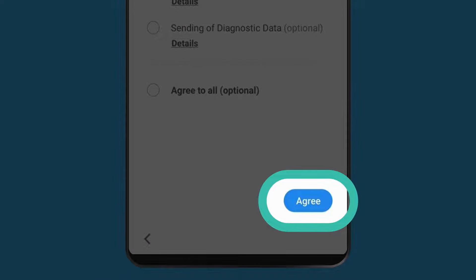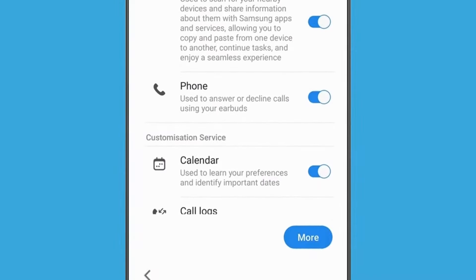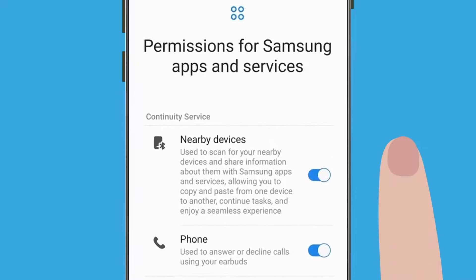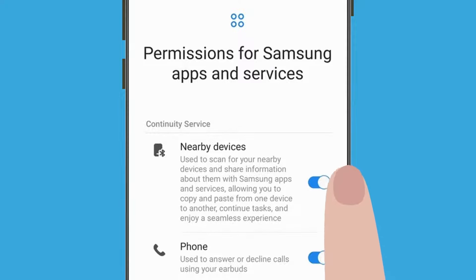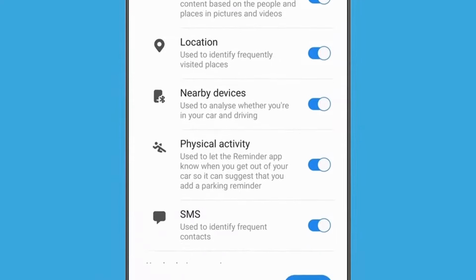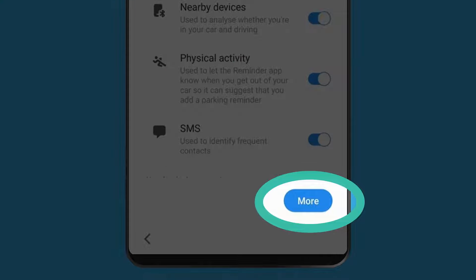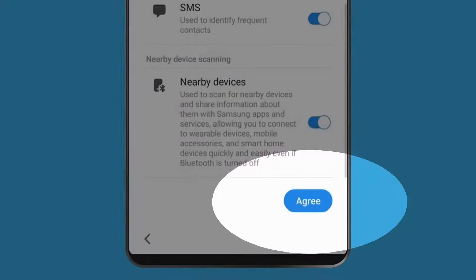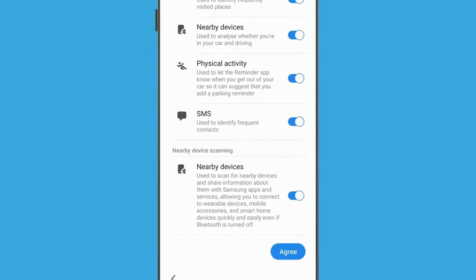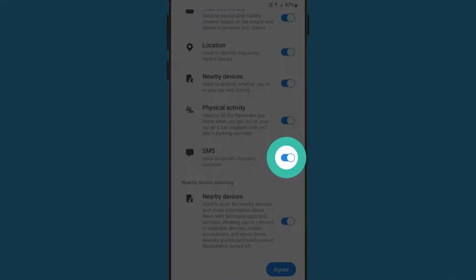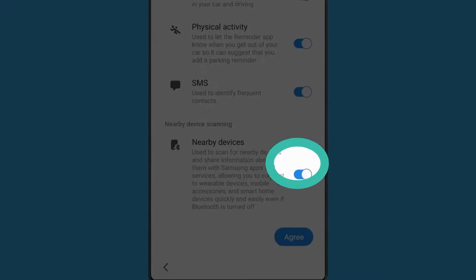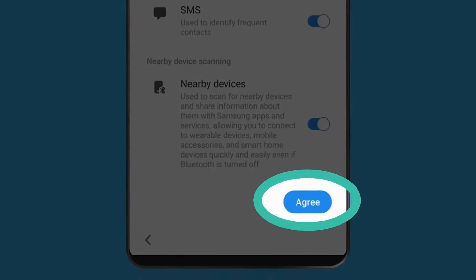Tap Agree. Now, this next screen lets you review and change the permissions you have given to your phone's maker. Tap More to view the complete list. Read through the list of the apps and services your phone wants you to allow. You can tap the switch to the right of any features you want to turn off. For this demonstration, we'll leave them all switched on and tap the blue Agree button at the bottom.